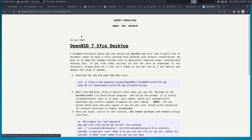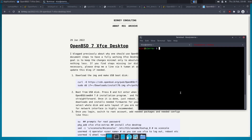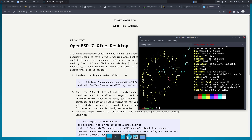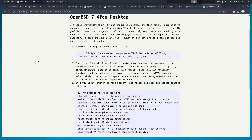This is running on OpenBSD. Let me do a neofetch here — you can see it's running on OpenBSD.